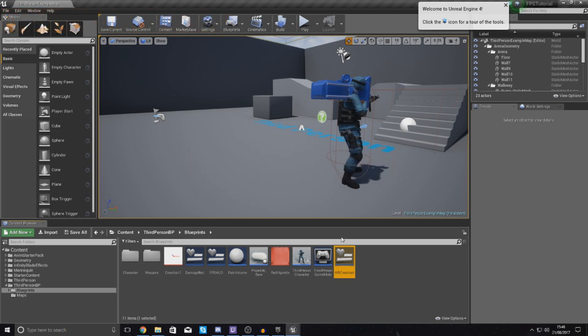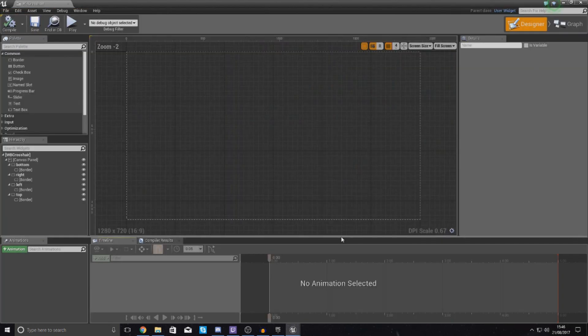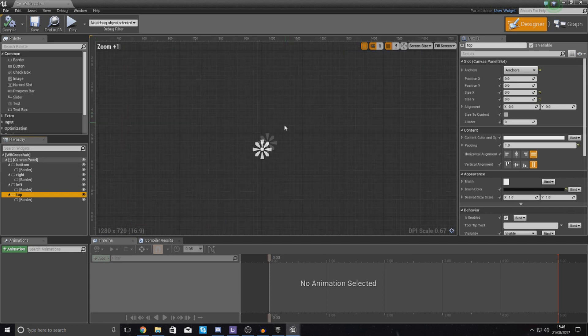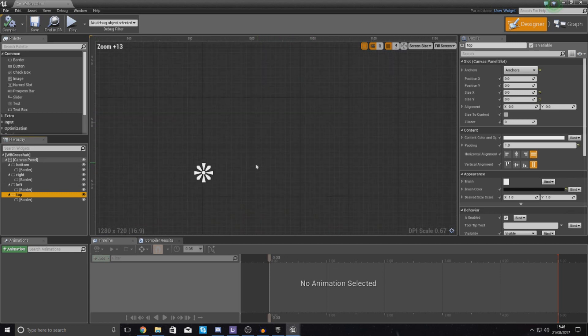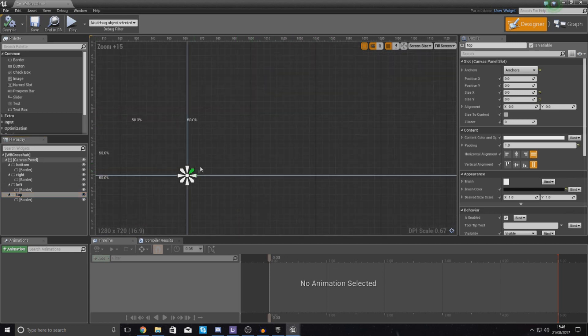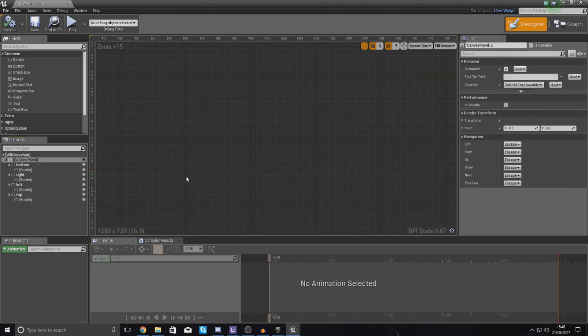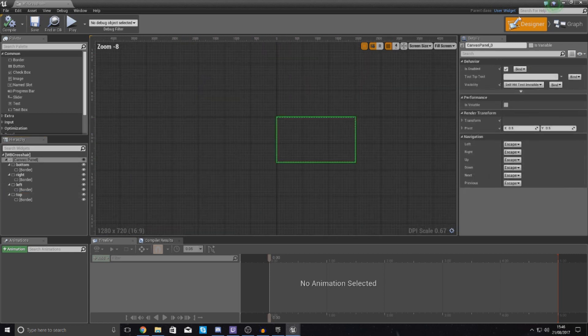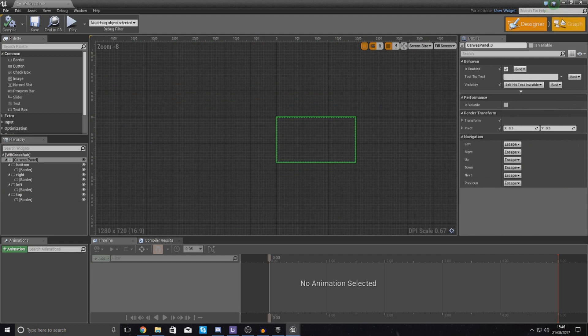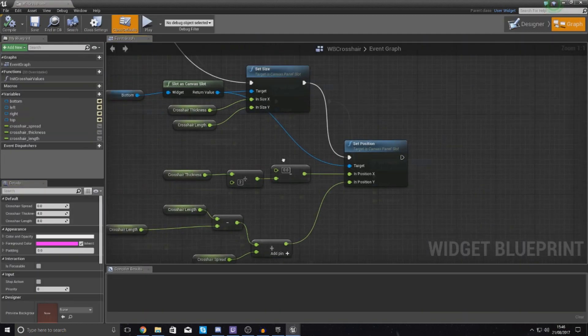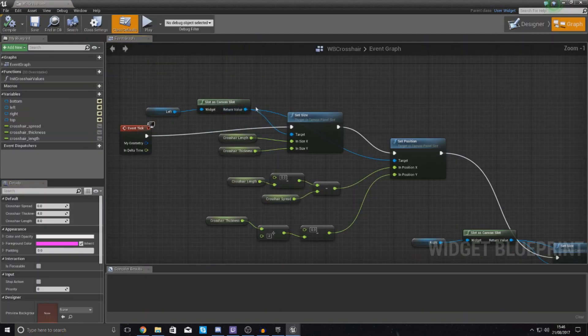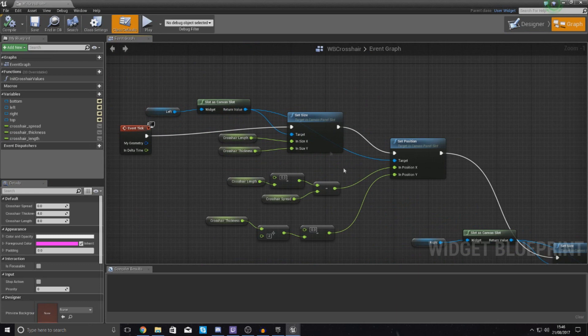If you open this up, just double click it to open it, you should have a couple of elements in there along with a couple bits of blueprint code. In the main design view on the left hand side in the hierarchy tab you should have a bottom, right, left and top section. If you zoom in there's some little bits there, they're not very visible at the moment.